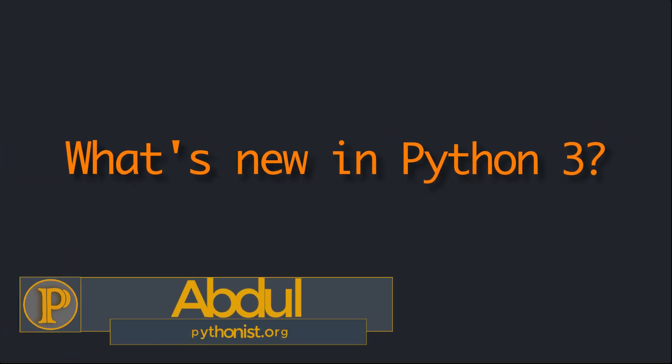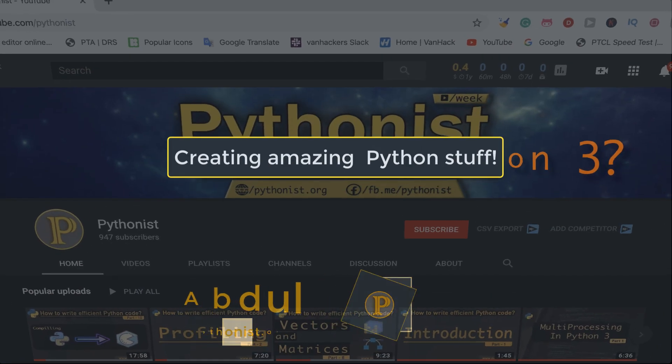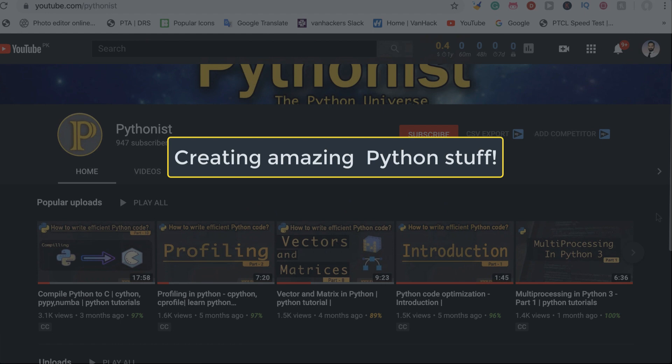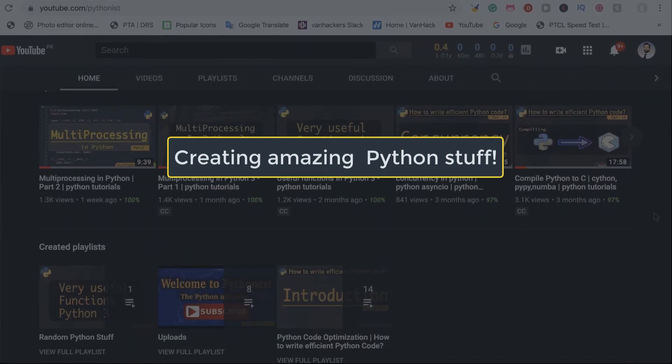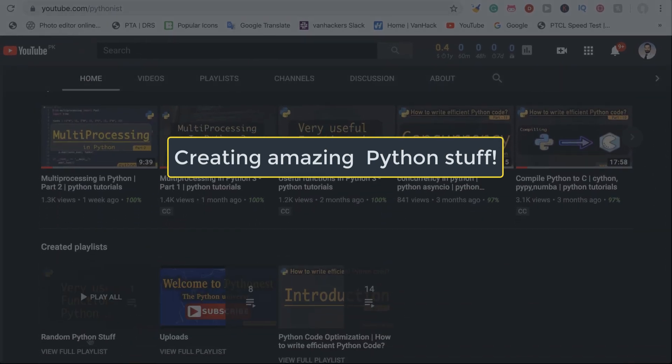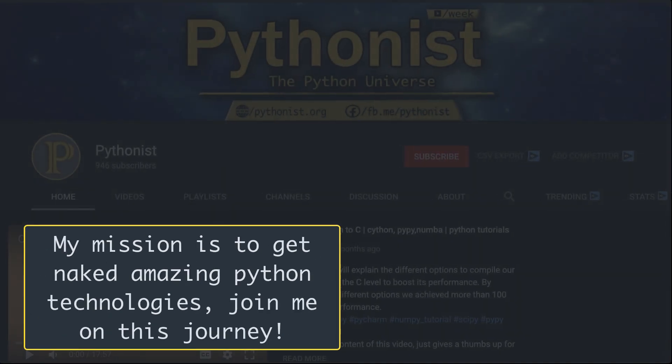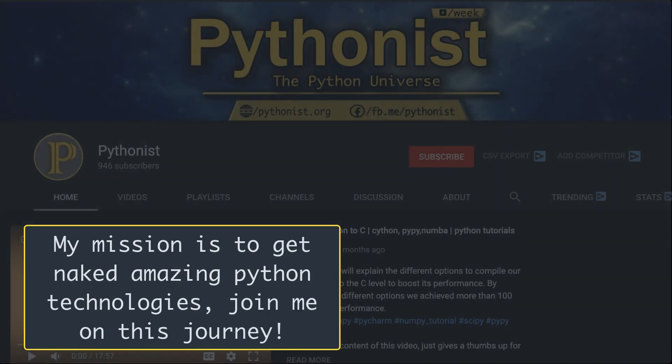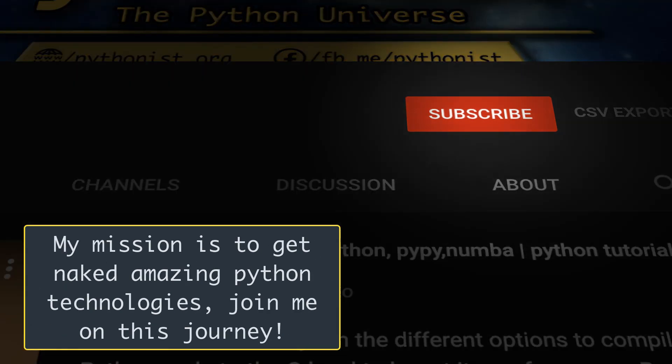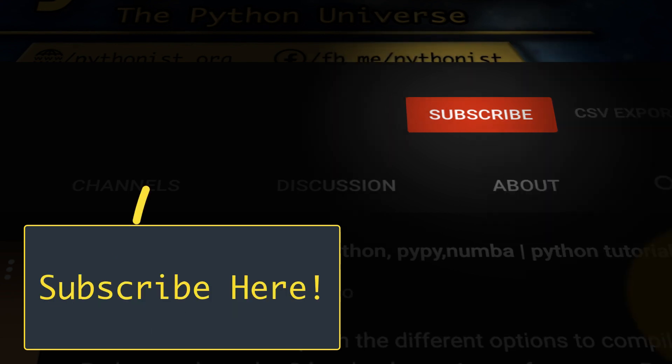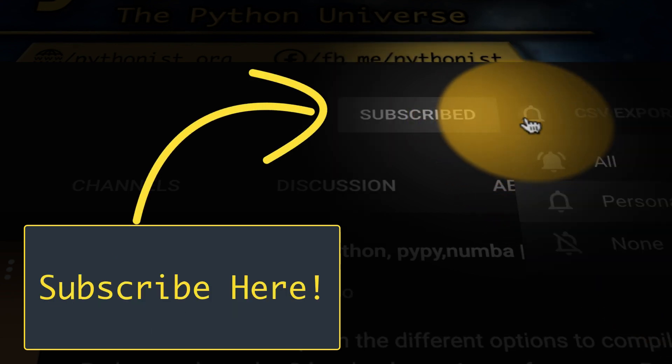Hi everyone, this is Abdul from Pythonets. I hope you're doing great. If you're following me on my channel, you may have noticed that recently I have started to create some random but interesting stuff about Python because my mission is to get amazing Python technologies here on this channel, so join me on this journey by subscribing to my channel.